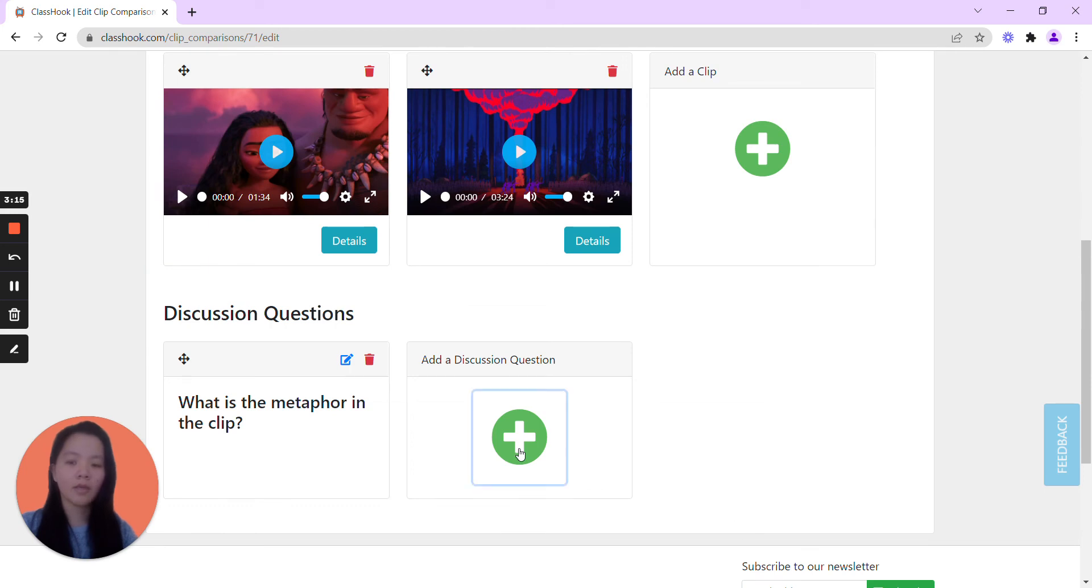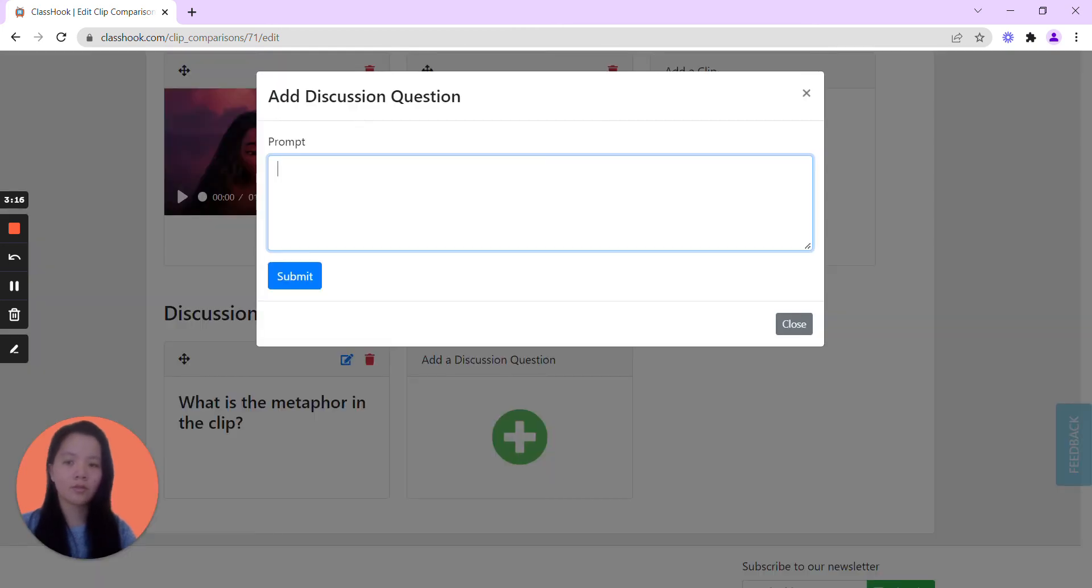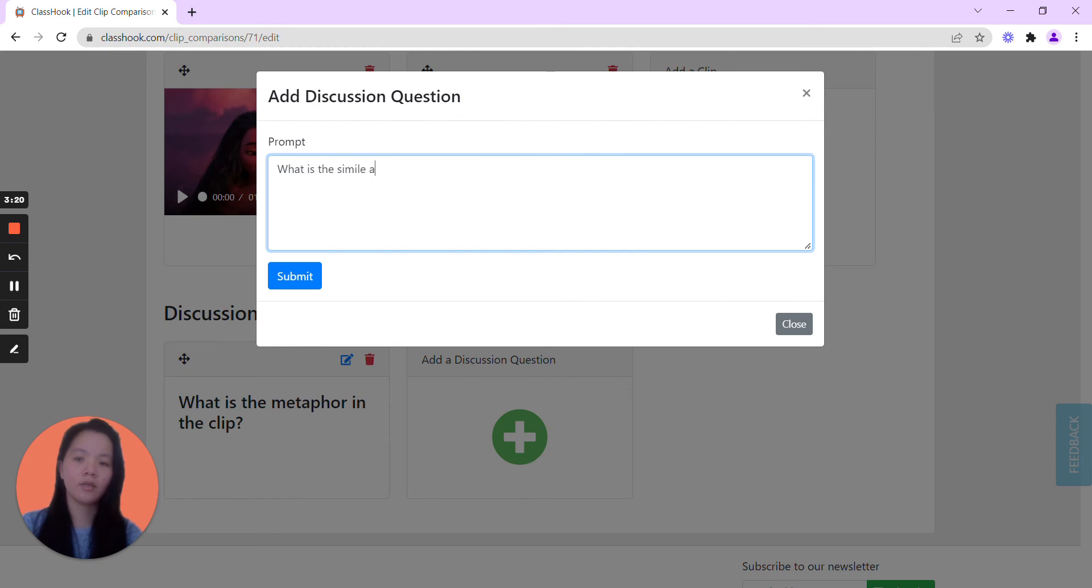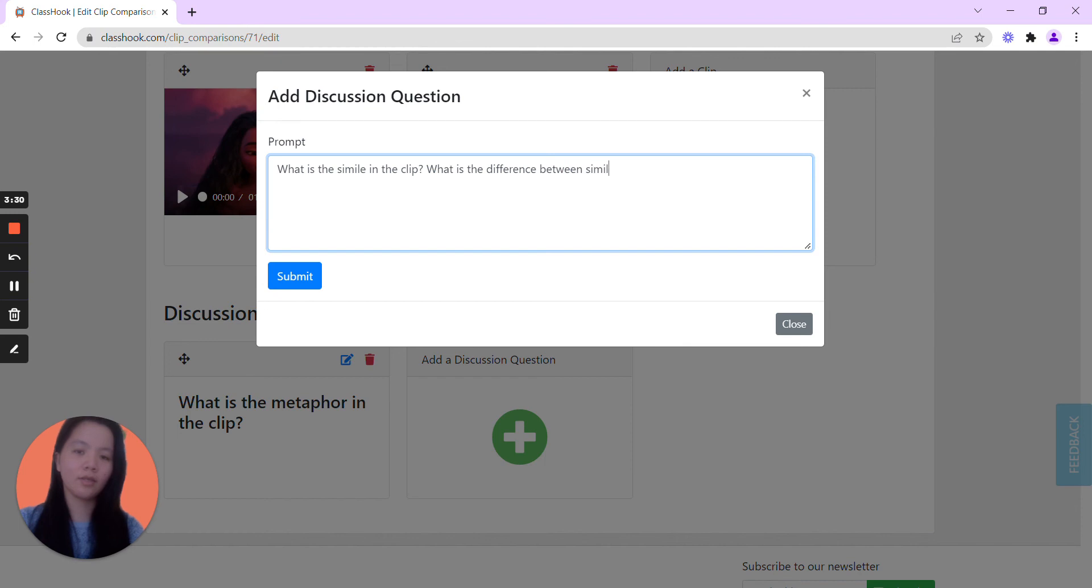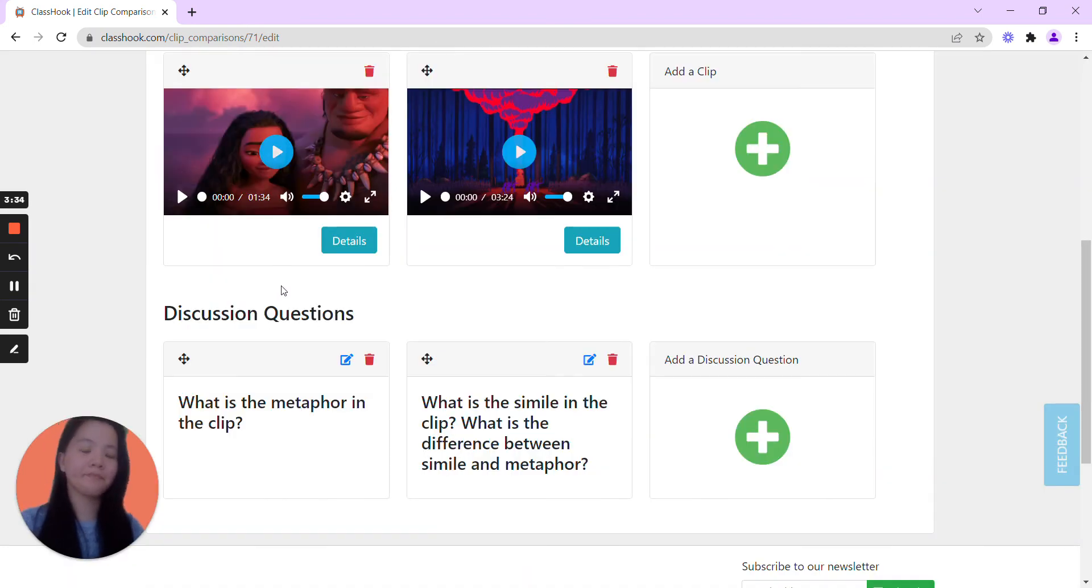And maybe the second question is, what is the simile in the clip? And what is the difference between simile and metaphor? Great, and submit.